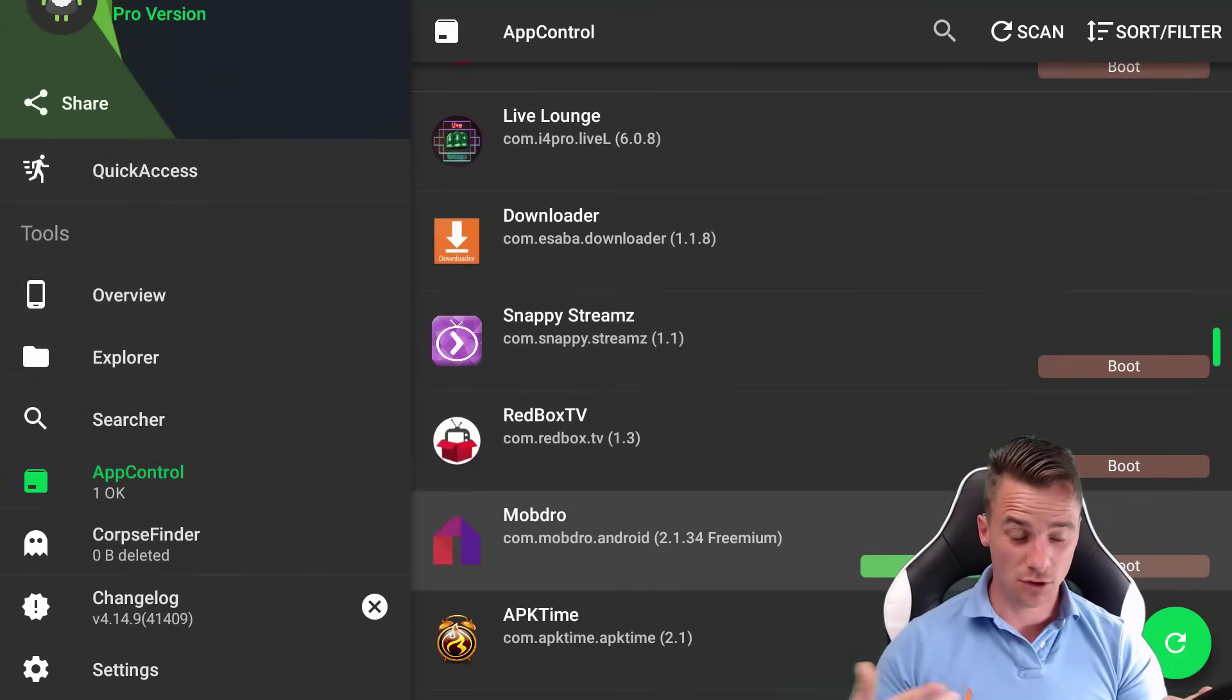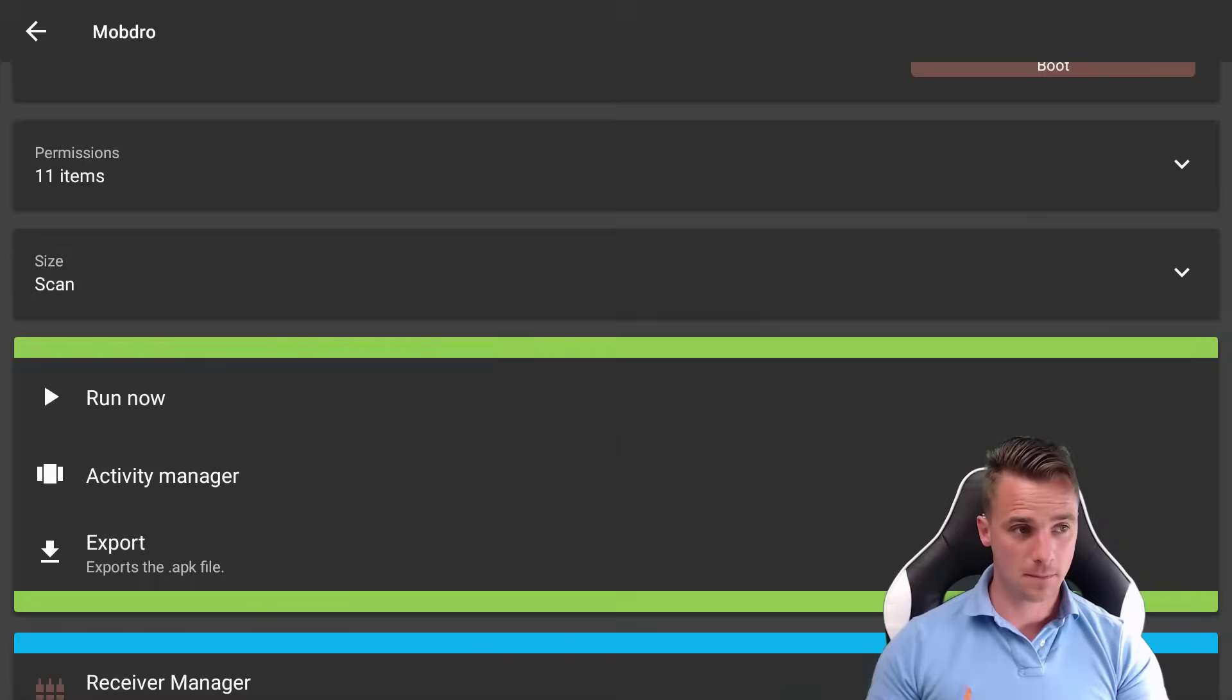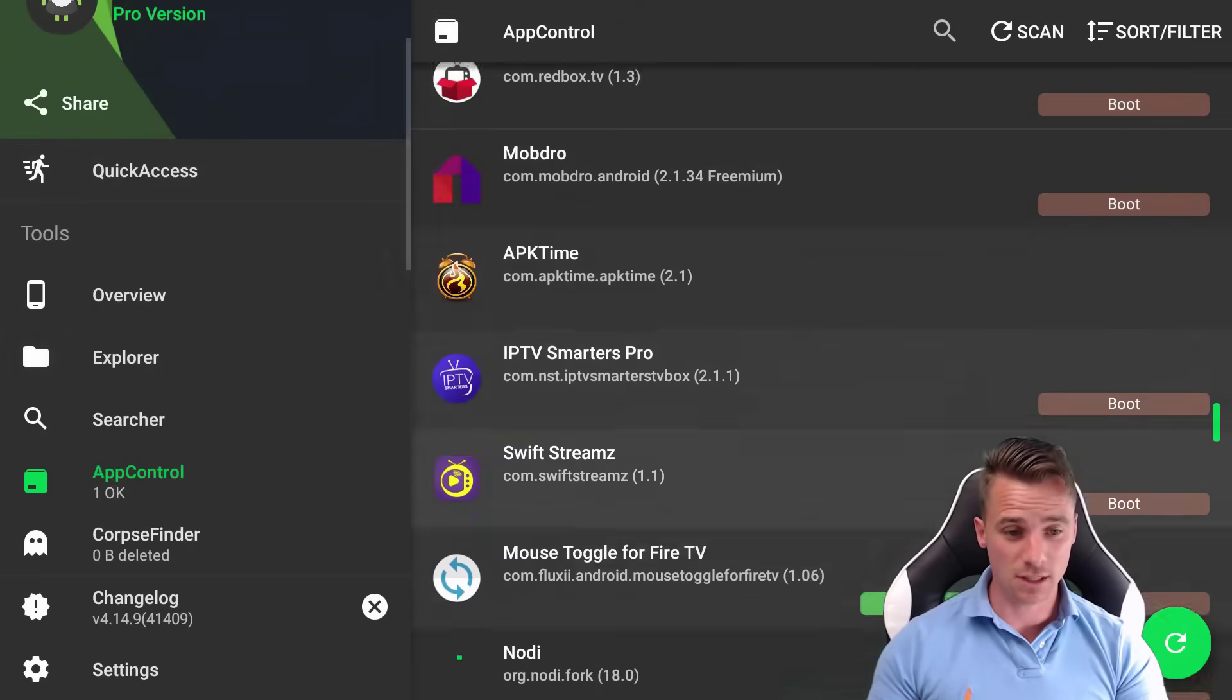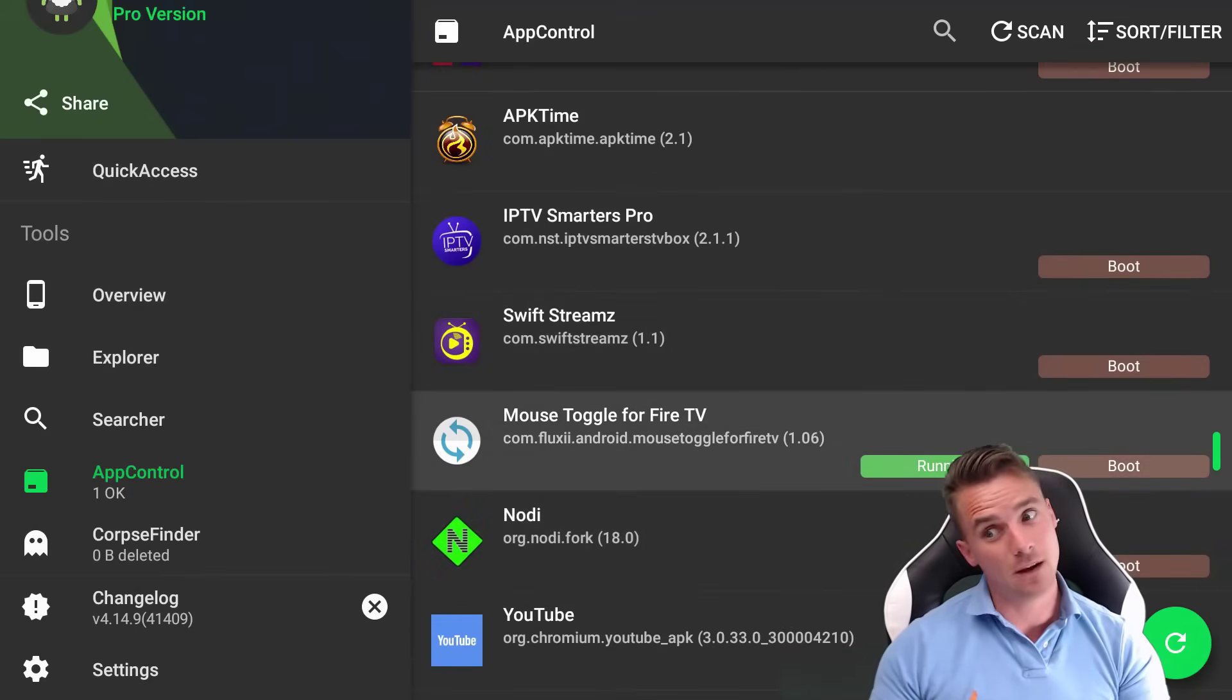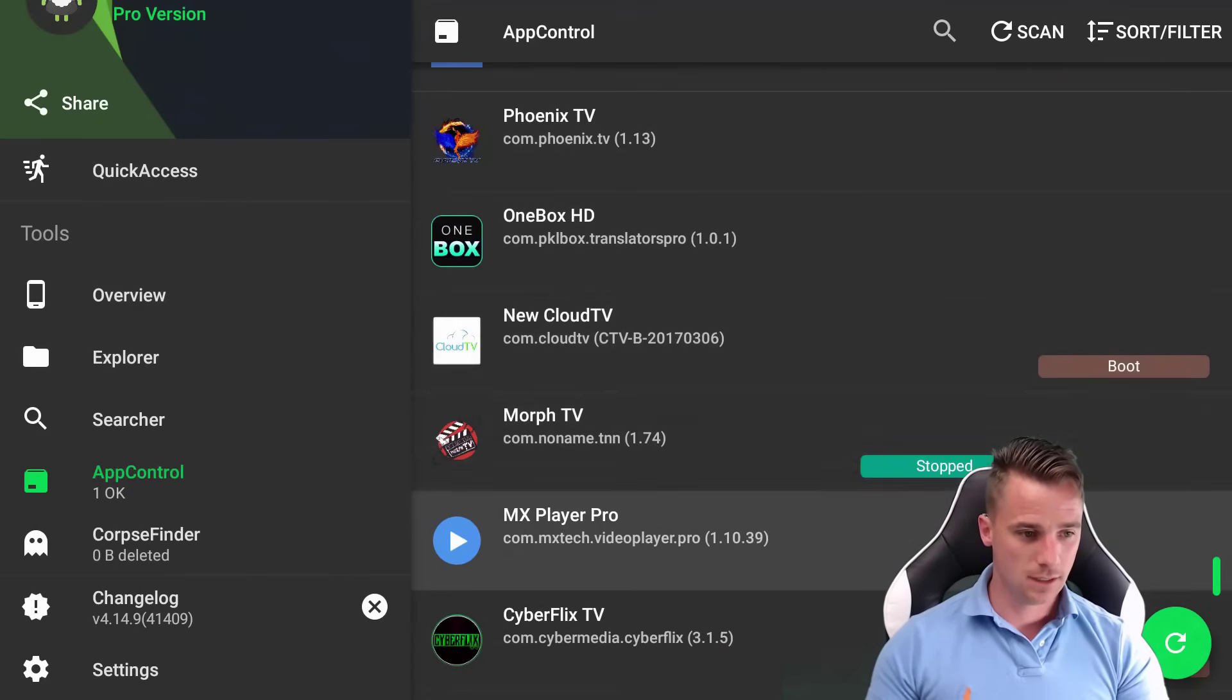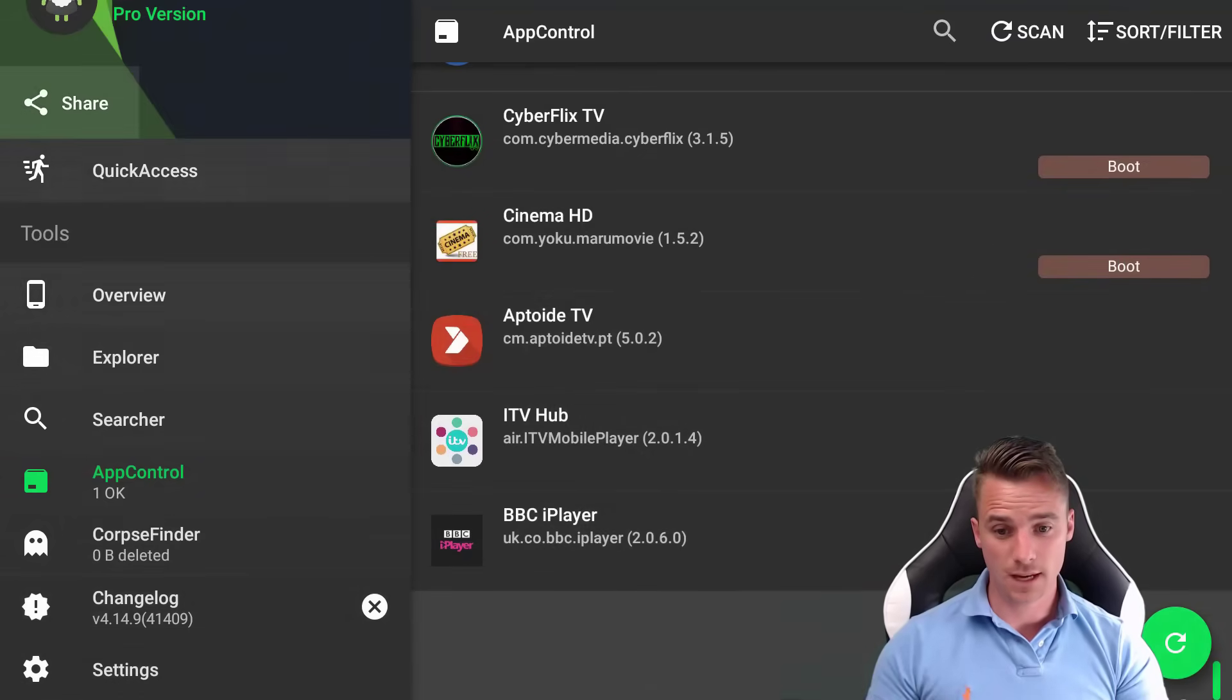So the ones that are running, Mob Dro is running. So let's kill that. Kill the app. Go back. This is seriously going to speed up. Mouse toggle. I always like leaving running. You never know when you're going to need it. So that's it, basically. That's all we've got on there.